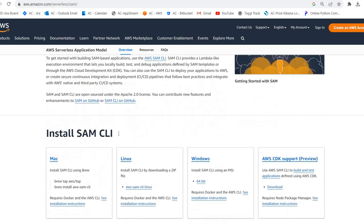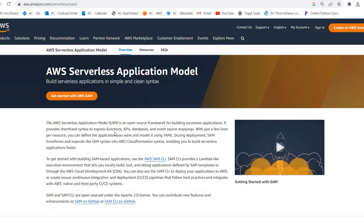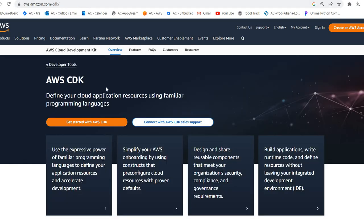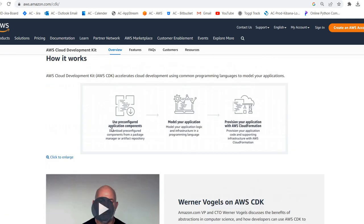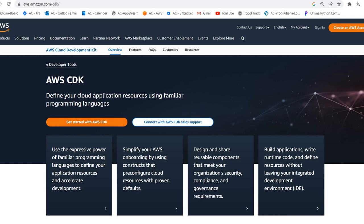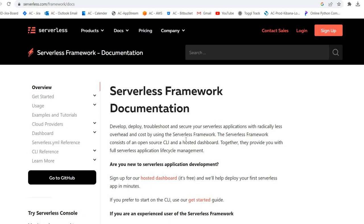With AWS SAM, you are able to create your serverless application using YAML-based code and deploy it. There is also AWS CDK, which supports many programming languages so you can write your infrastructure in your choice of language — that is a good option too. Additionally, there is the Serverless Framework, which has a strong foundation, many plugins, and allows you to build serverless application infrastructure as code. These three are all good options to learn.